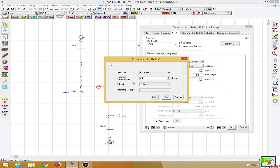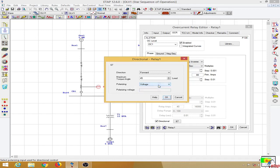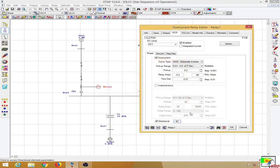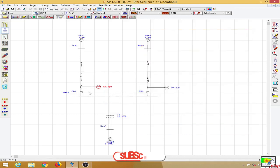The maximum torque angle (MTA) is set to 45 degrees lead. The MTA that we can provide to a relay is in the range of 30 to 60 degrees. Most relays offer the option of selecting 30, 45, or 60 degrees, and this depends upon the line impedance. We can also choose the polarizing voltage.